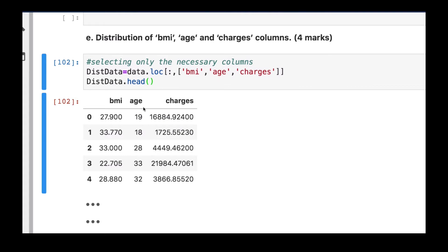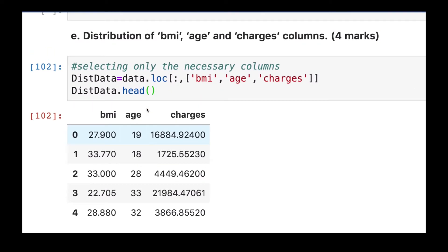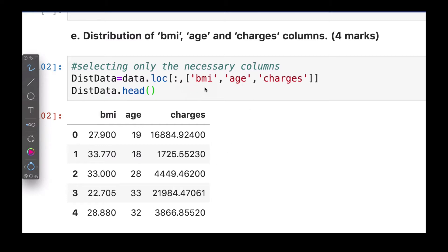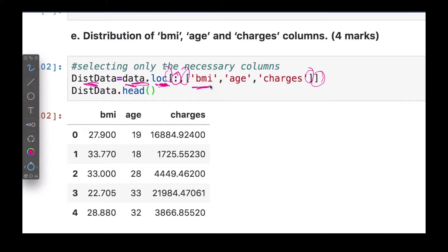We're going to select those columns from our data. We're creating a new variable using the `.loc` function — selecting all the rows and then a specific list of columns. Because we're selecting multiple columns, we pass them as a list. We're interested in BMI, age, and charges, and we store everything in a variable called `this_data`.